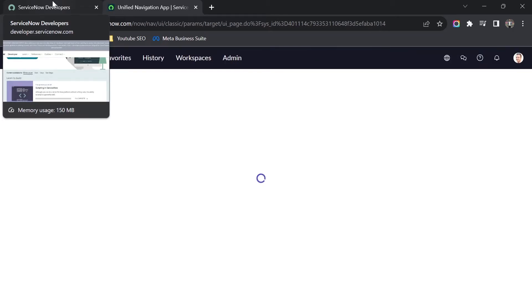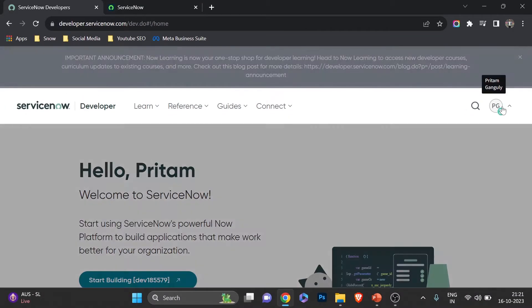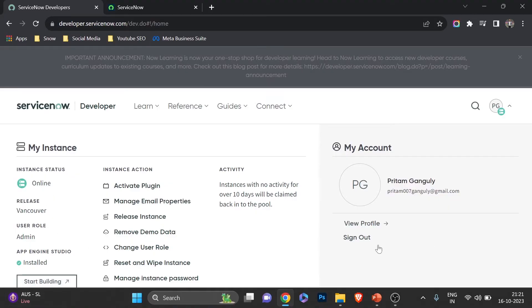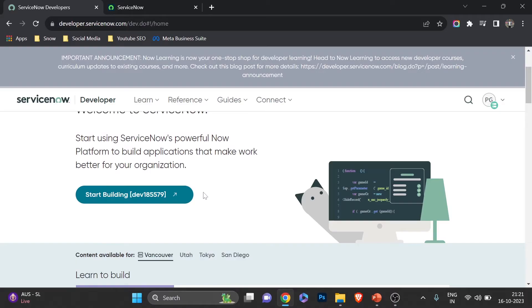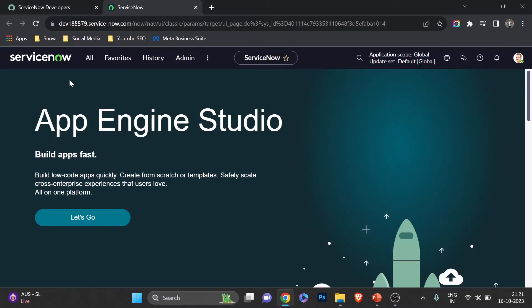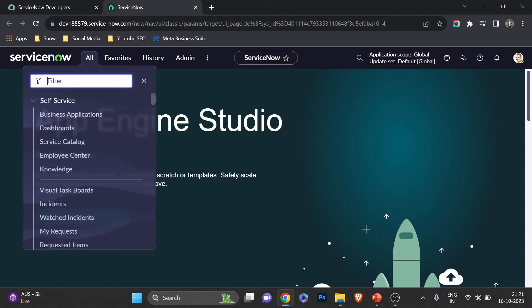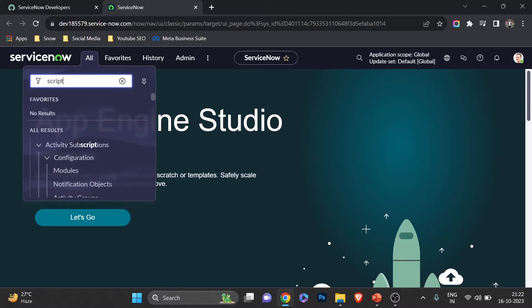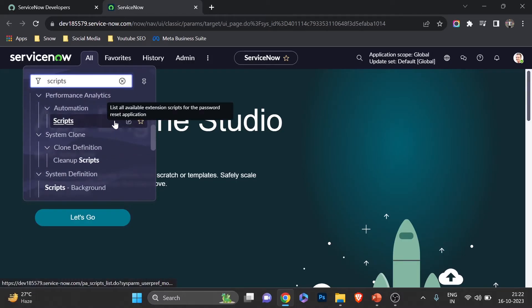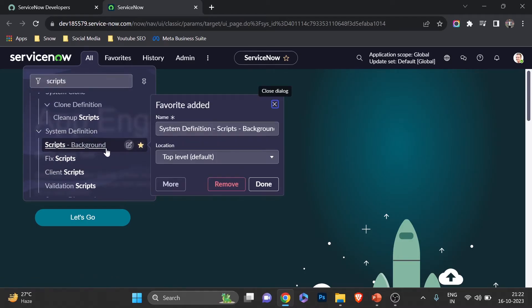Now I'm in my ServiceNow developer instance — I'm using the latest Vancouver release. If you're using an older instance, that's absolutely fine; you can also upgrade. I'm going to the background script. Background script in ServiceNow is very powerful — you can write code and execute it directly. I'll search for 'scripts background' and make it a favorite since I'll be using it a lot.